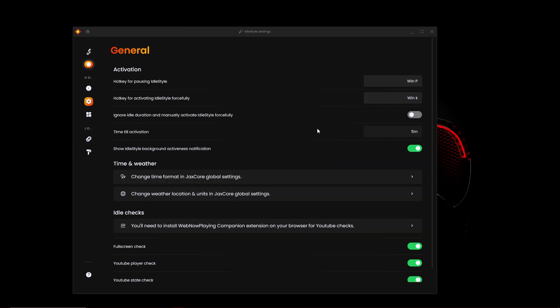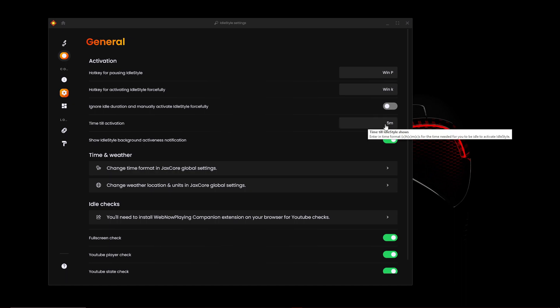Also when you're in general, you can configure your hotkey for pausing Idle Style. So that once the title activation, which you can also customize, so after every five minutes or once five minutes has been reached when you're idle, you'll get the Idle Style or the idle screen.